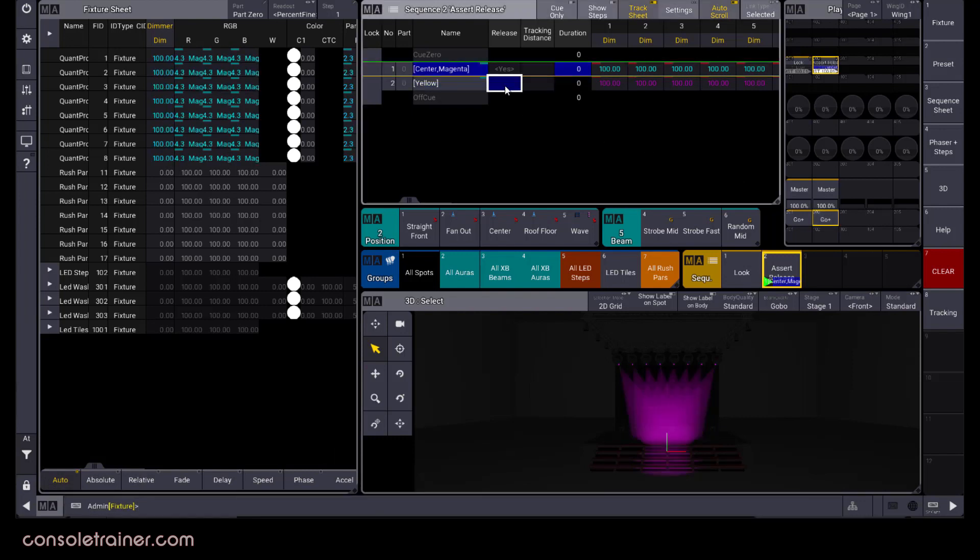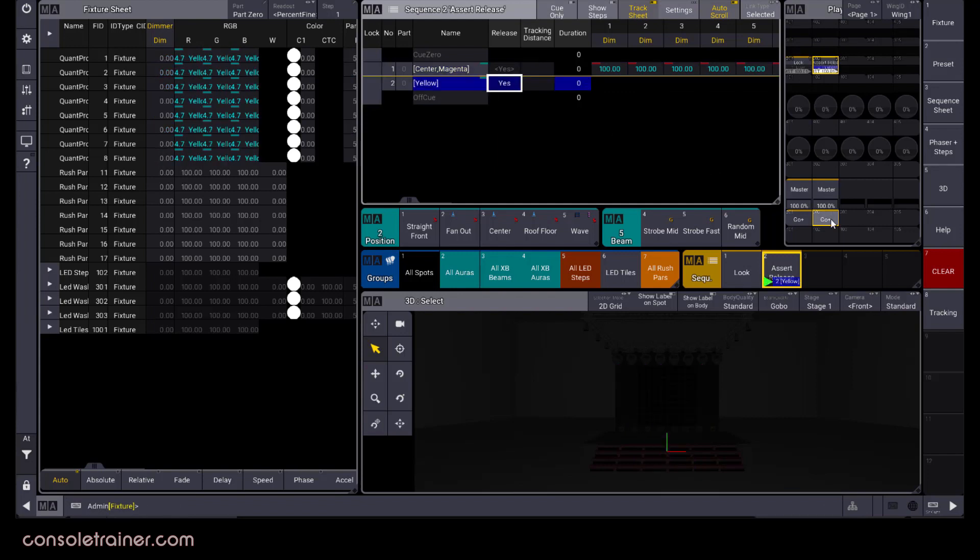If I turn on release for queue 2, then playback from queue 1 into queue 2, my lights turn off and go back to their default position. The color changed, but the tracked values got released.